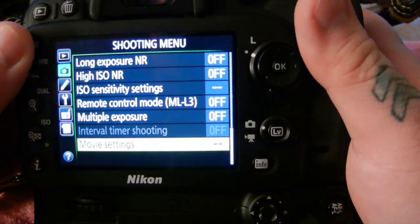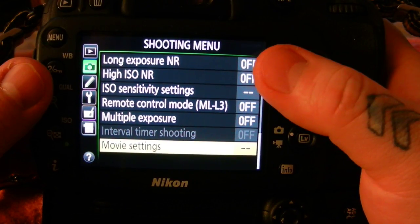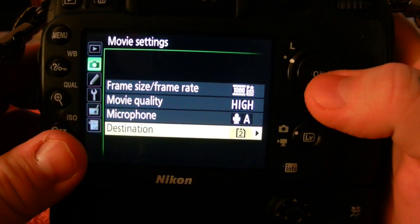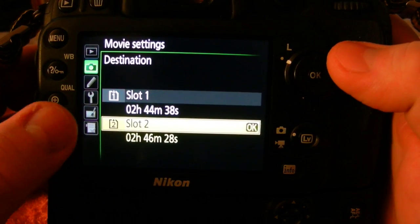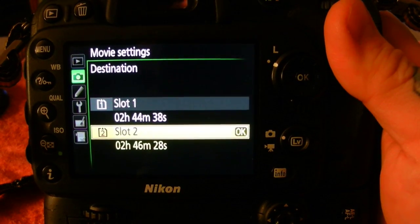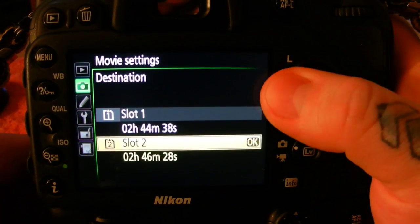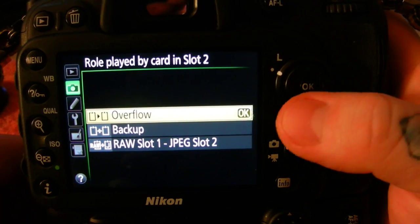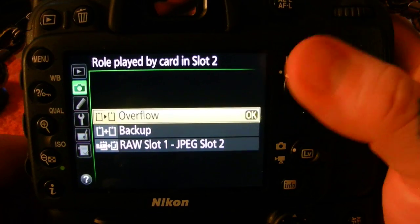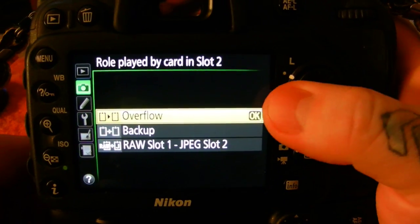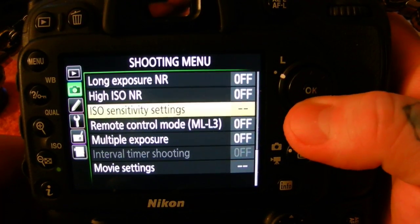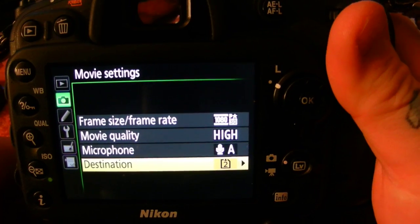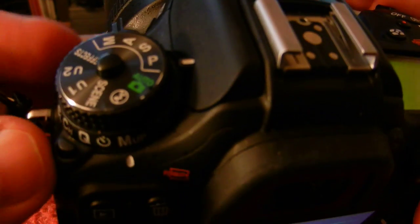Now I'm going to go into the shooting menu and show you something unrelated to focus. Go into movie settings and choose the destination for your movies. I like to make my movies on destination card slot two. Typically I have things set to overflow instead of copy. I've set my card up in movie settings to have proprietary movie recordings on card number two, so I know which card to pull when I want to grab a video.